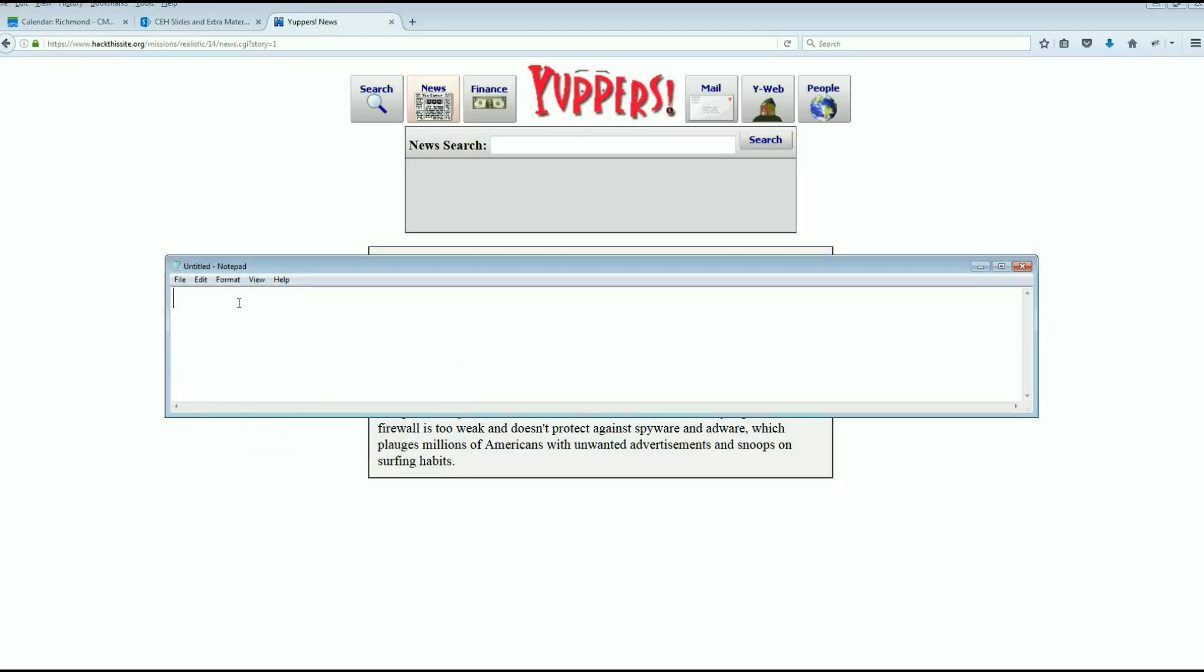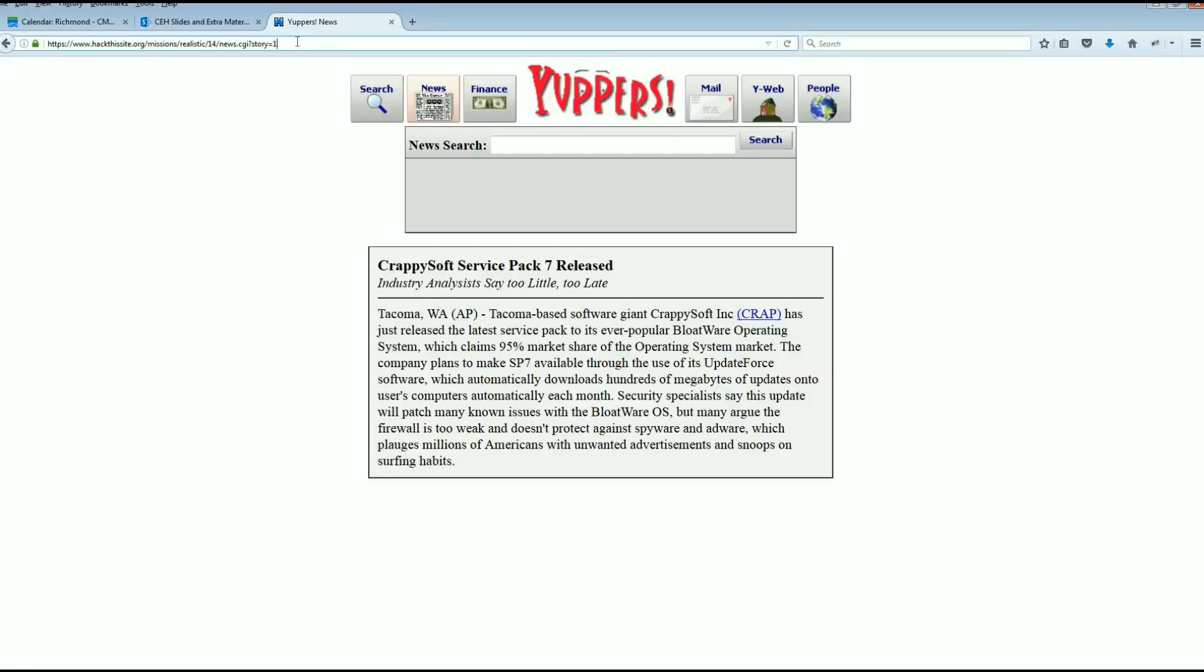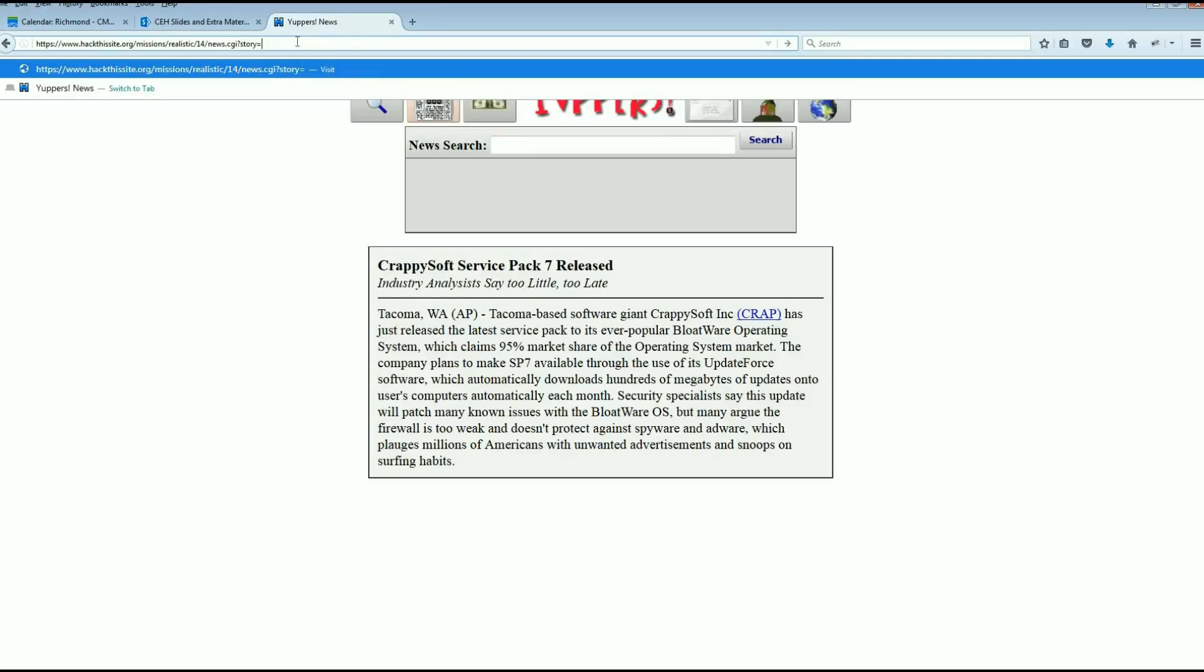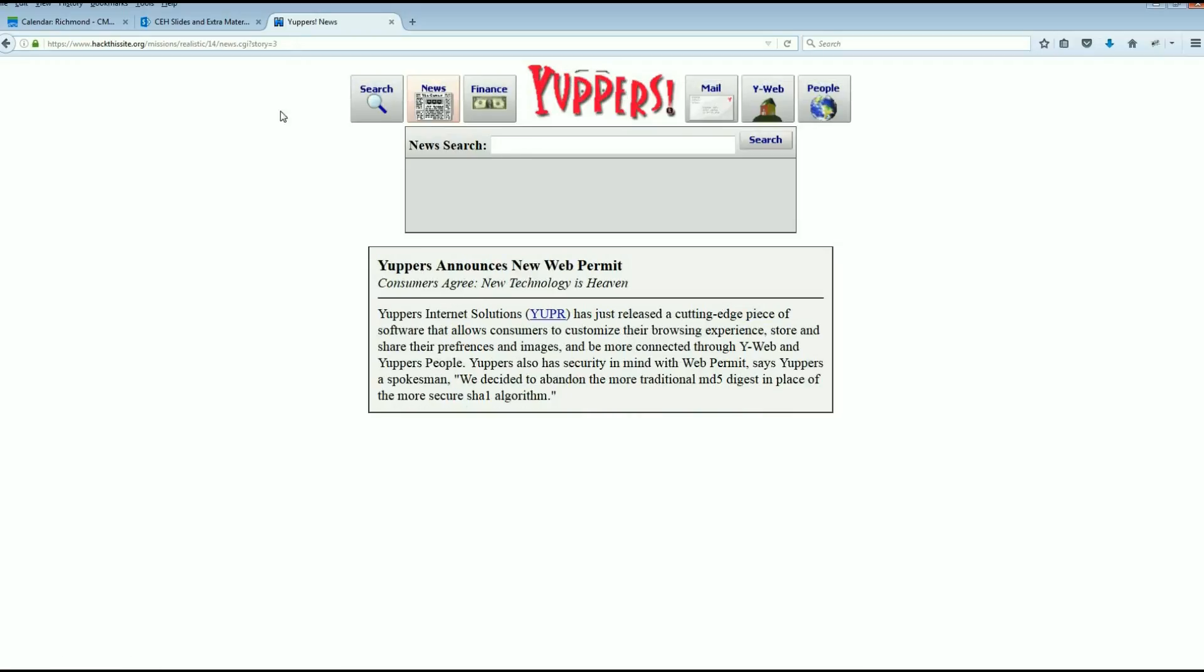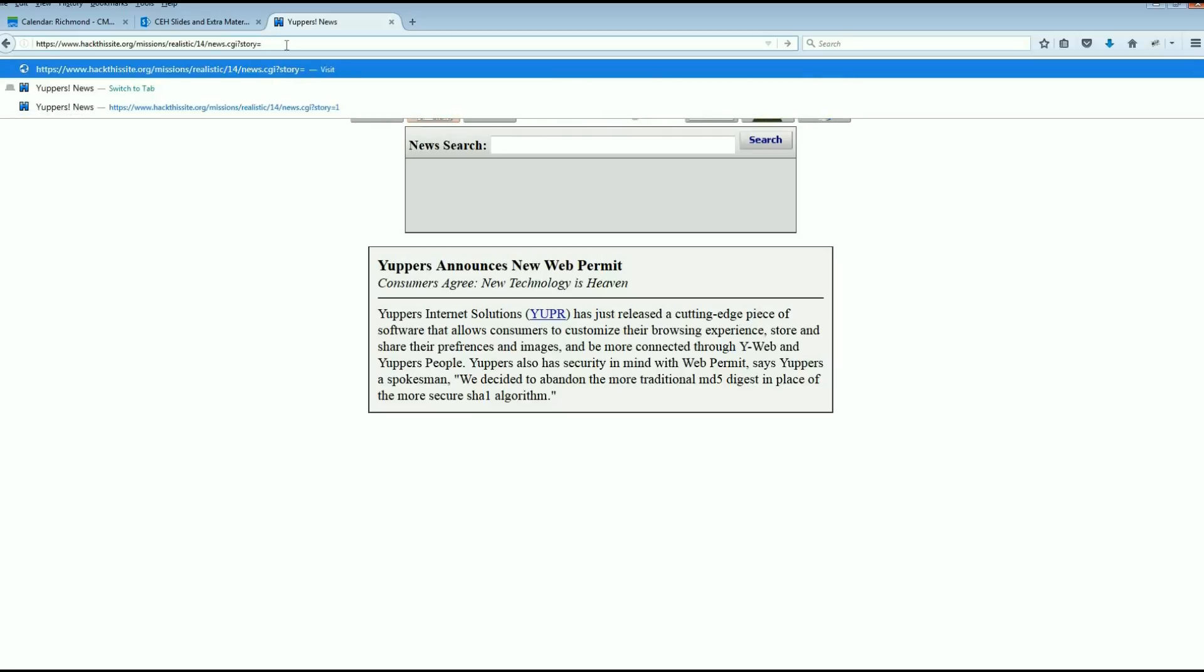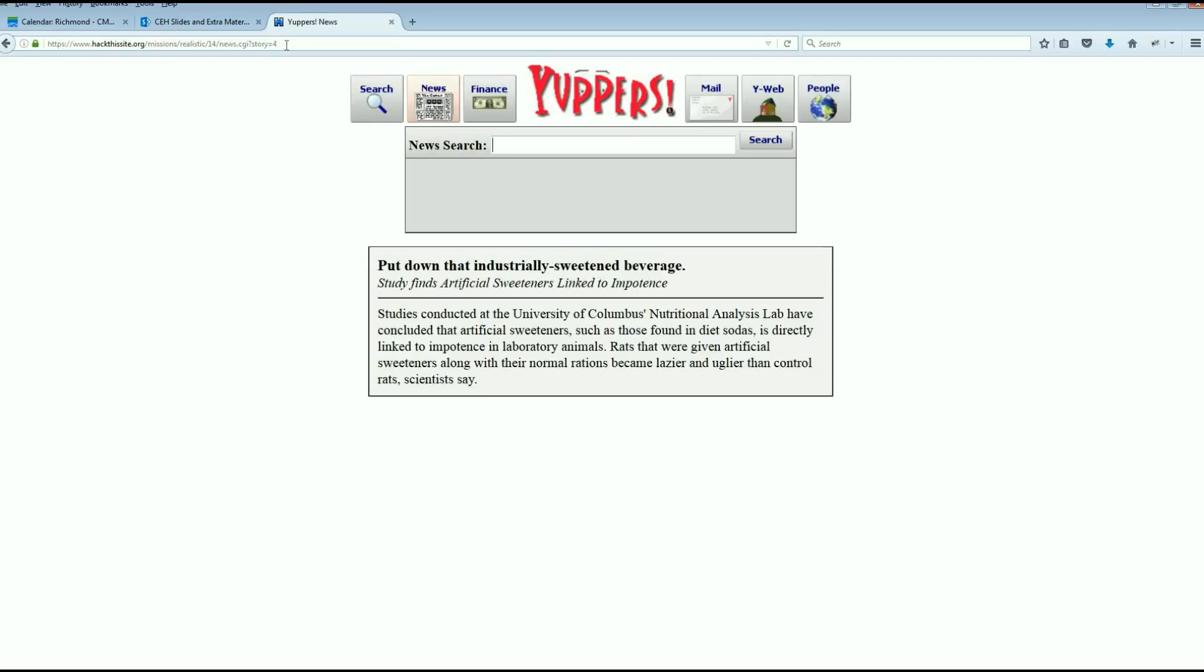We have news.cgi?story=1. Well hey, we've seen this before. So what happens if we do some parameter tampering and change it to story=3? We get the third story. We can keep playing around with that. Story=5, well there is no five story. Story=4, there you go. We've done that before.